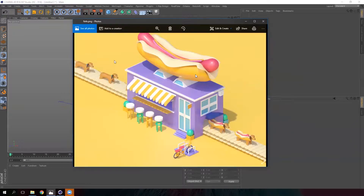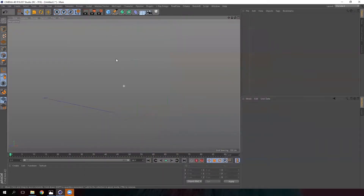Hey! What are we going to do in this lesson? We are going to model our hot dog, sausage and bread. Let's start with the sausage.